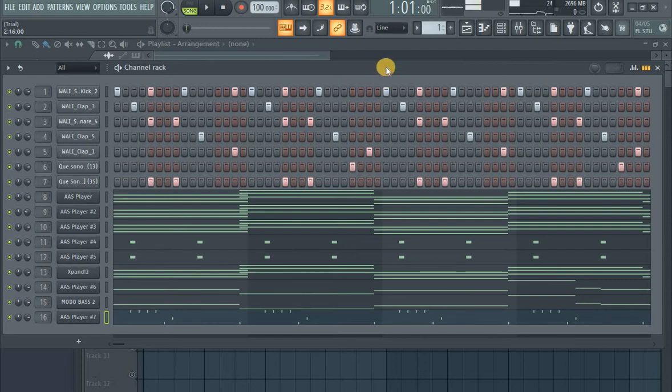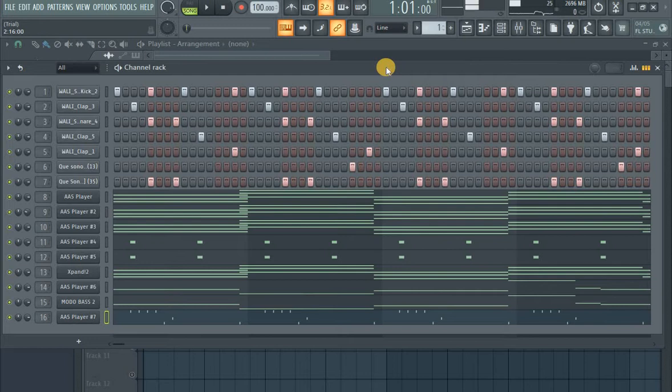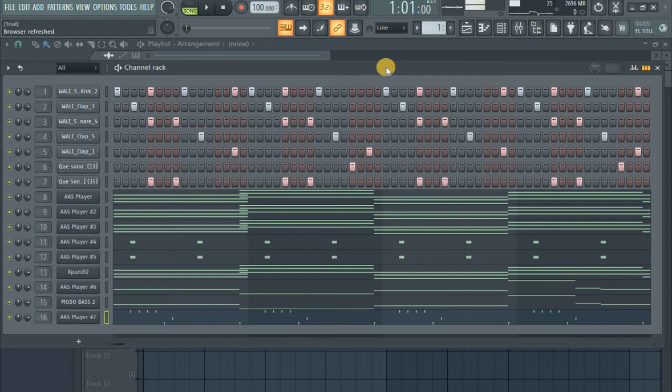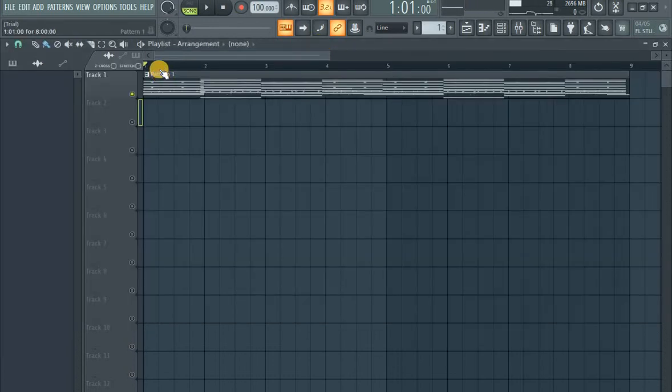How's it guys? Welcome to the channel. This time we're going to be making a Makazi type beat. So without further ado, let me play the beat first. Then I'll explain how I made this fire beat. Let's listen to the beat.